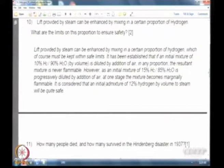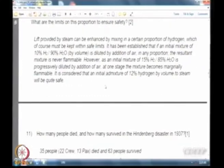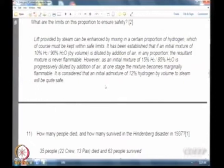Regarding the Hindenburg disaster: 35 people died — 22 were crew members and 13 were passengers — while 63 people survived. Of the people who died, most were crew members. If your answer is off by one or two people, that will not be penalized.